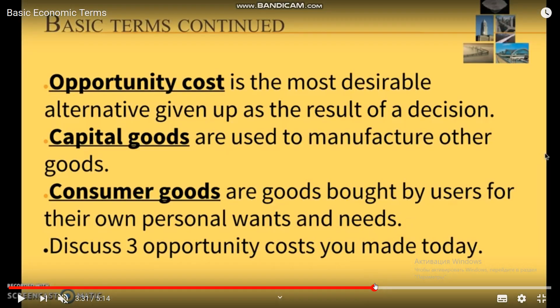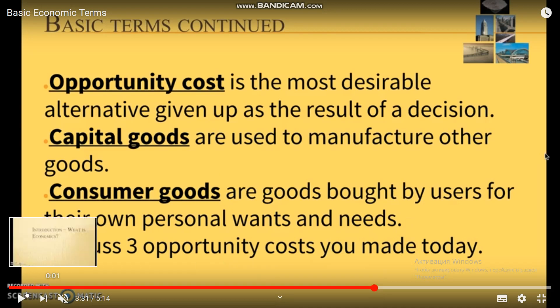Opportunity cost is the most desirable alternative given up as a result of a decision. Capital goods are used to manufacture other goods. Consumer goods are goods bought by users for their own personal wants and needs. Discussion: Name three opportunity costs you made today. Thank you for your attention.